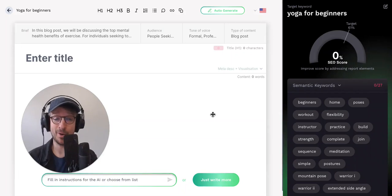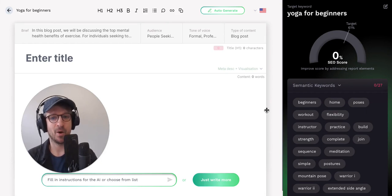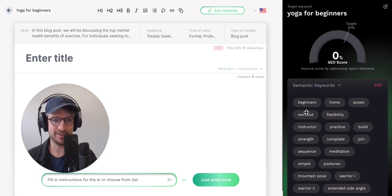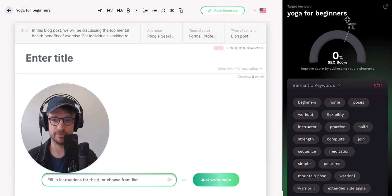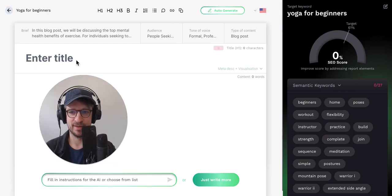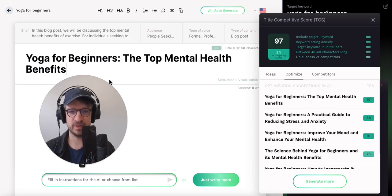Here's how you can auto-generate a full article using SEO.ai. All you have to do is start by running an SEO score audit for the target keyword that you want to rank for. Then I start creating a great title — 'Yoga for Beginners: the top mental health benefits.'